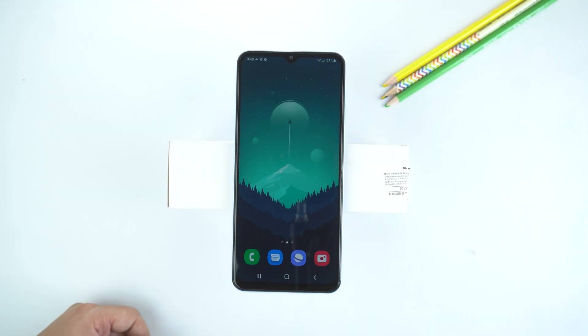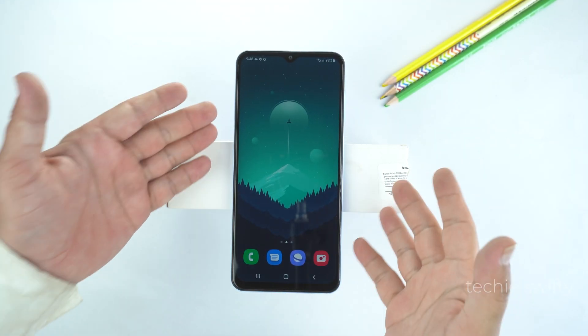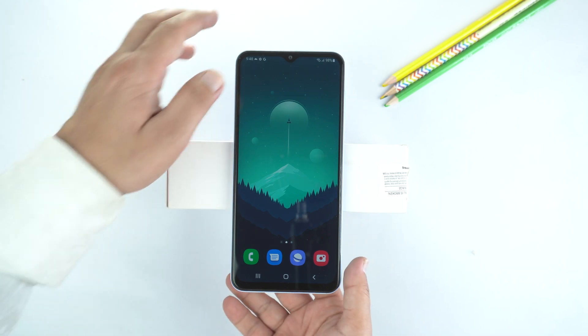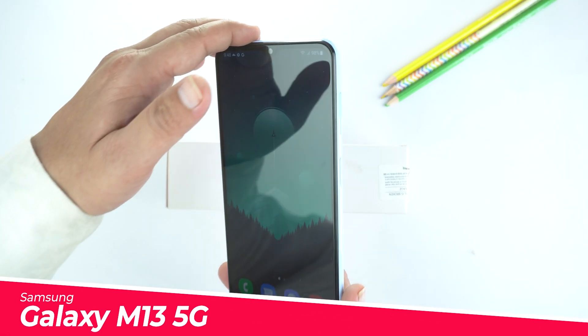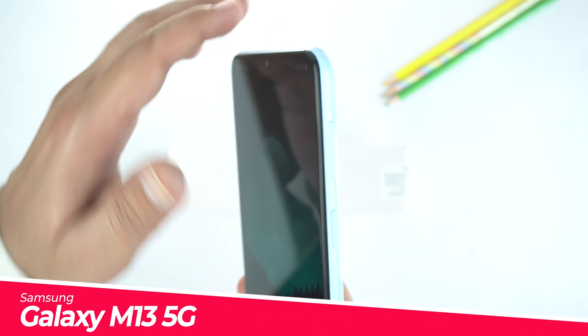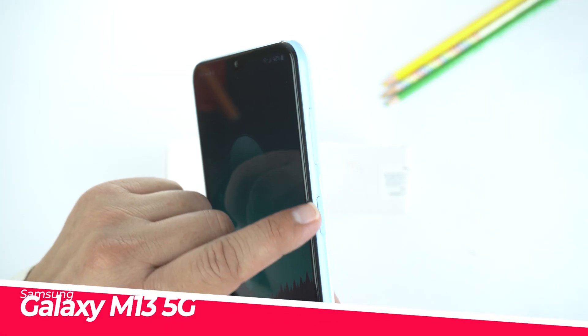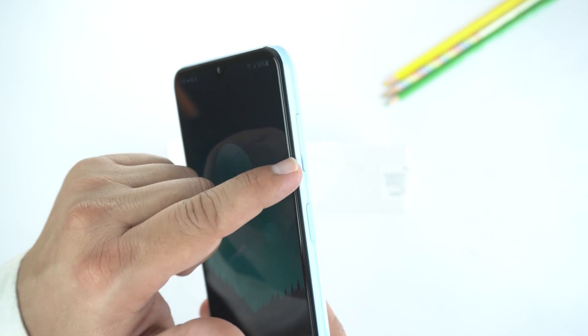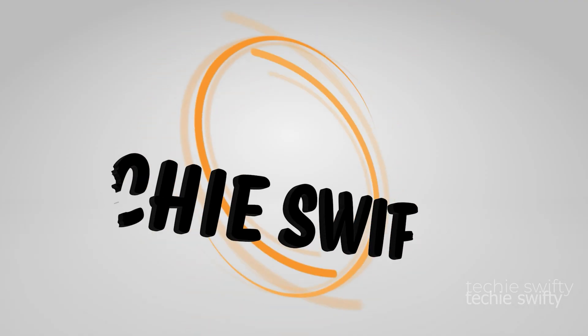Hey, what's up guys! Today in this video, I will show you how to take a screenshot and record screen on your Samsung Galaxy M13 5G. So for that, let's dive into the video.